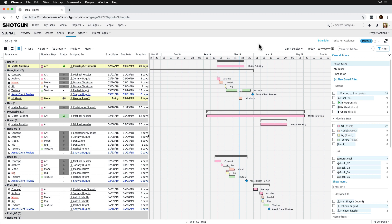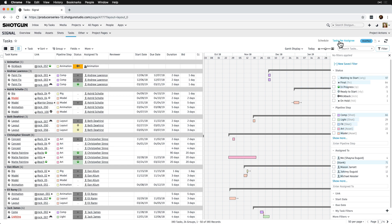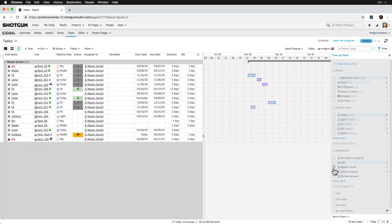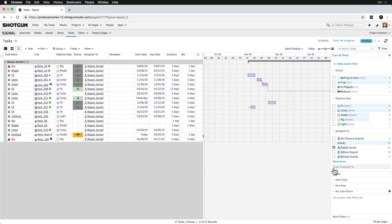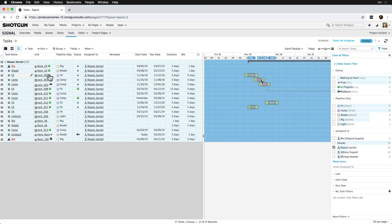Before we start, it's helpful if we have a few tasks assigned to us first. So let's do a filter for Mason and then bulk edit the assign to field and assign to ourselves as well. We'll come back and remove ourselves later.